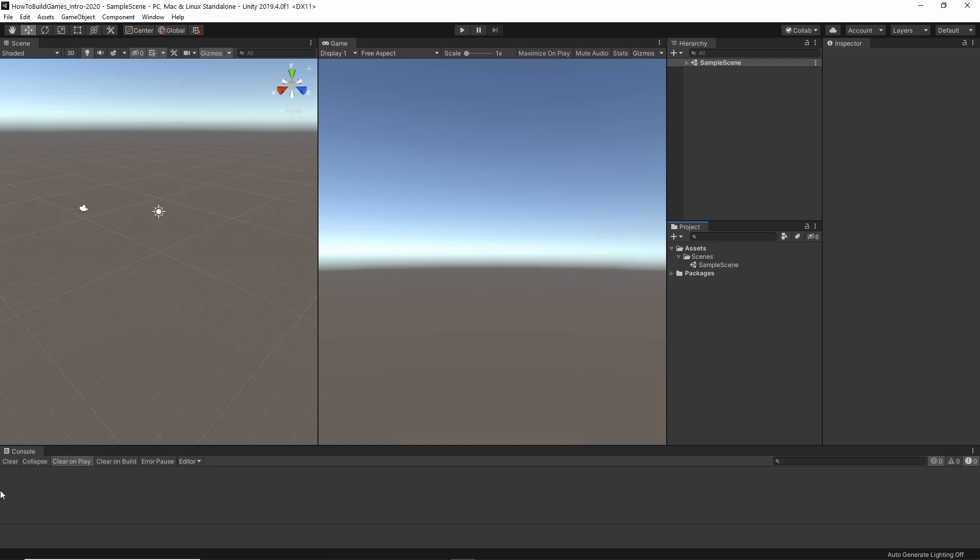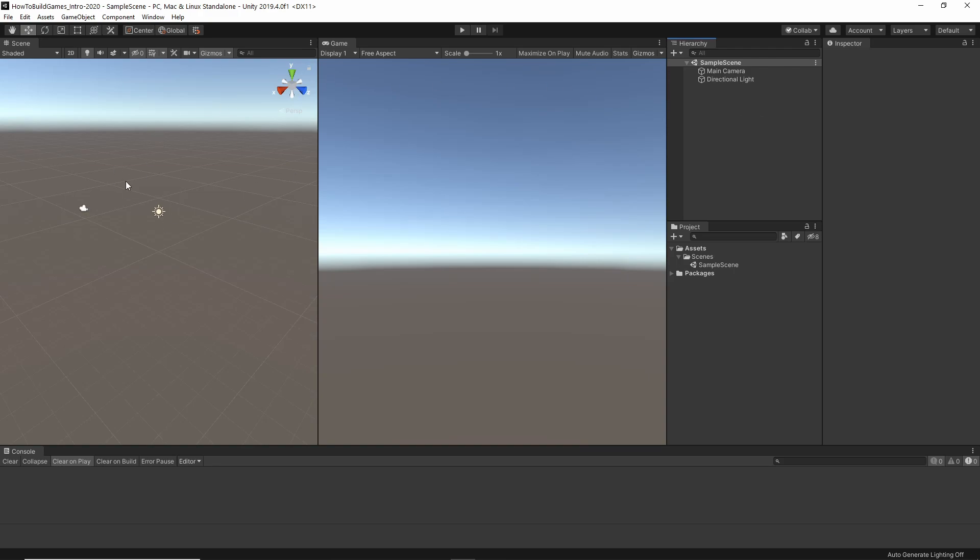The Console, this is where error messages are going to show up, warnings, things like that. Very, very helpful. The Hierarchy. So, I'm going to click this. This is our sample scene. We've got a camera. We've got a light. This is everything in your Scene. Not necessarily in the Project.